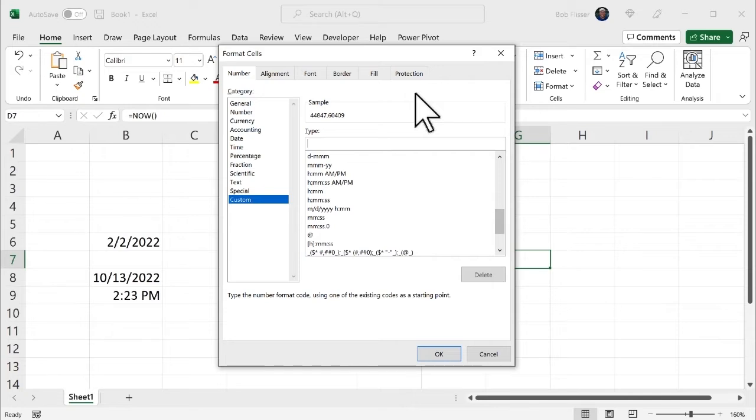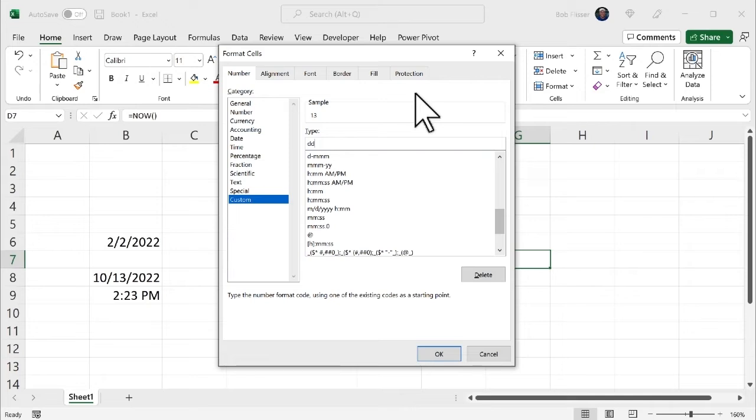Now, Thursday is a day. So if I type in a single D, notice it puts in 13, because today is the 13th of the month. If I put in a second D, now there's no change. But let's say if this were a single digit day, if this were the fourth or the fifth, that would be the difference between showing 4 or 04. If I put in a third D, it abbreviates Thursday, abbreviates the day of the week. Put in a fourth D, and it spells out the day of the week.